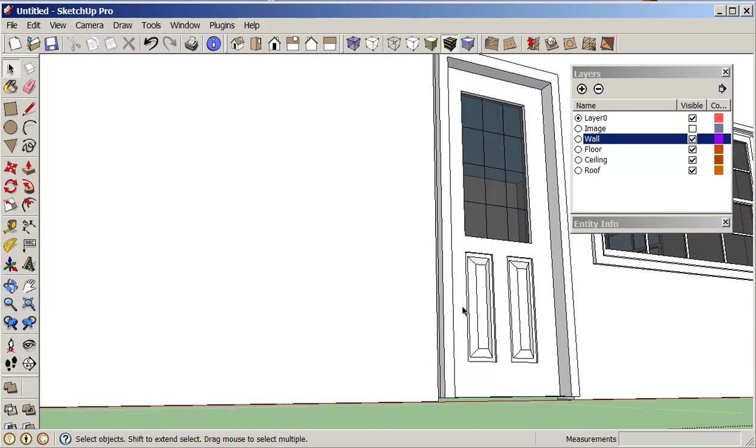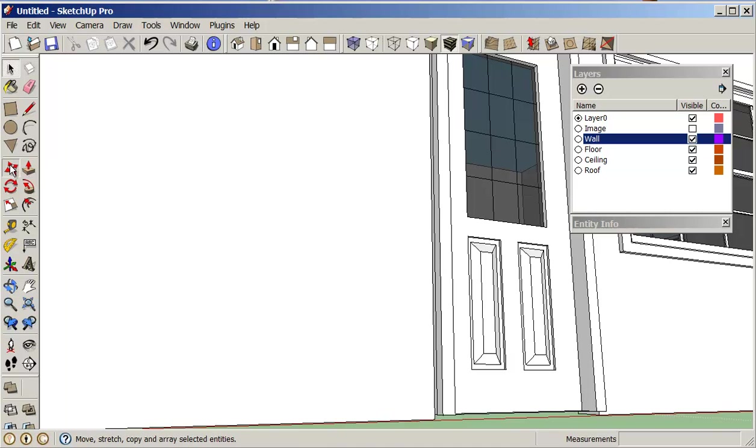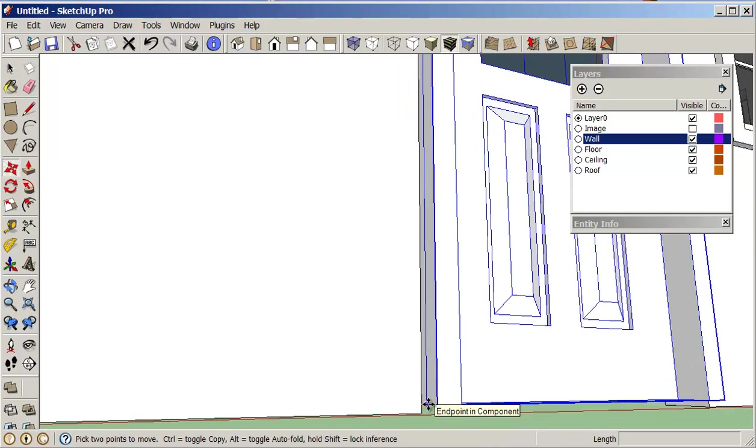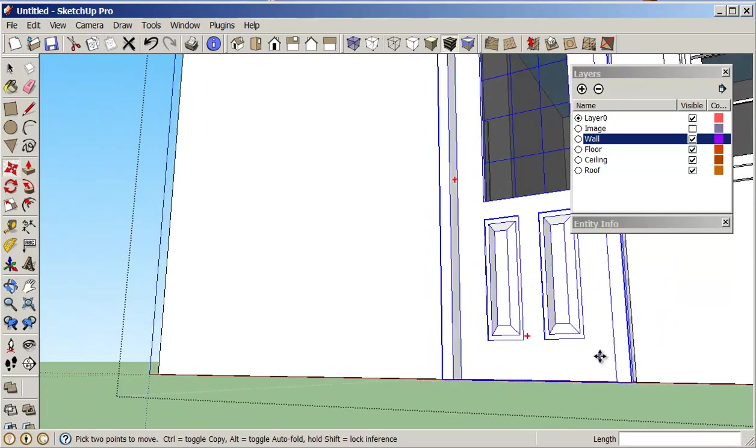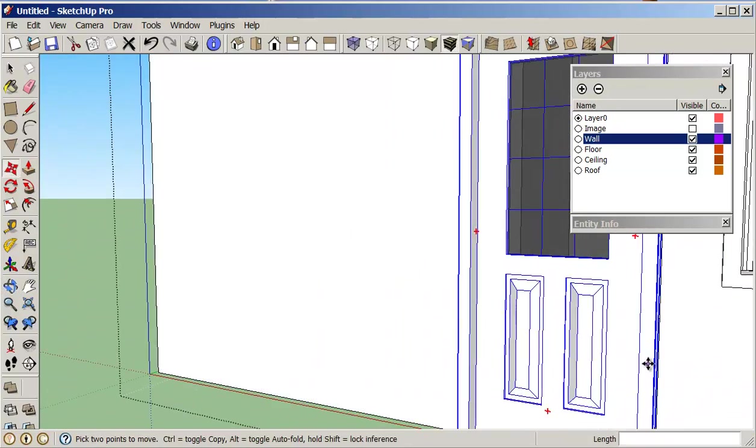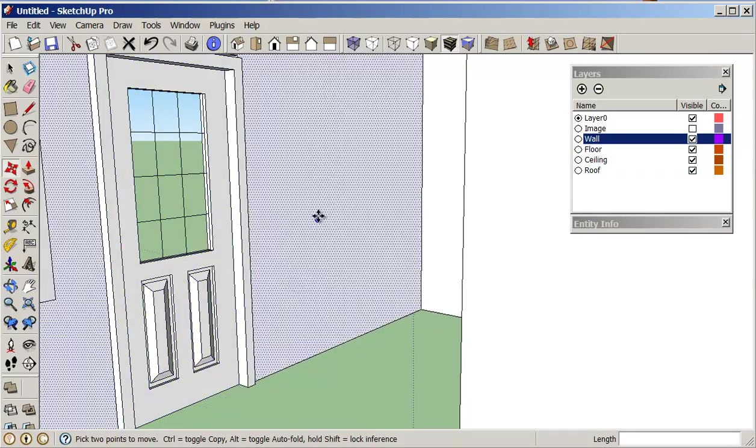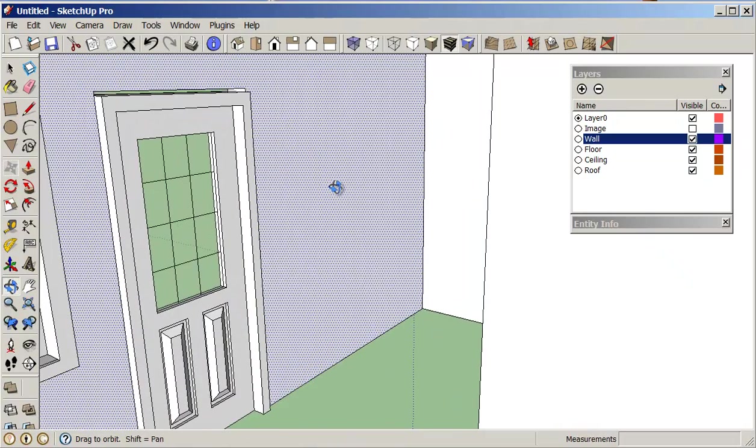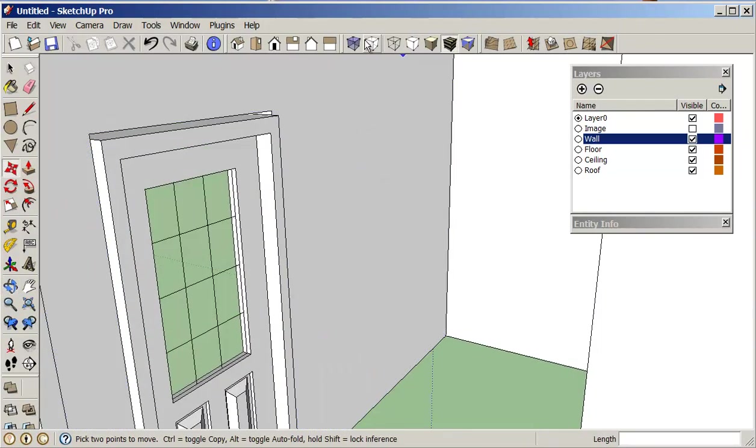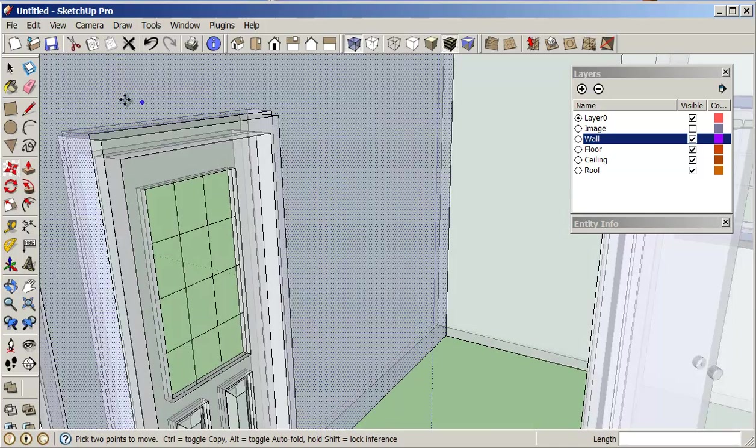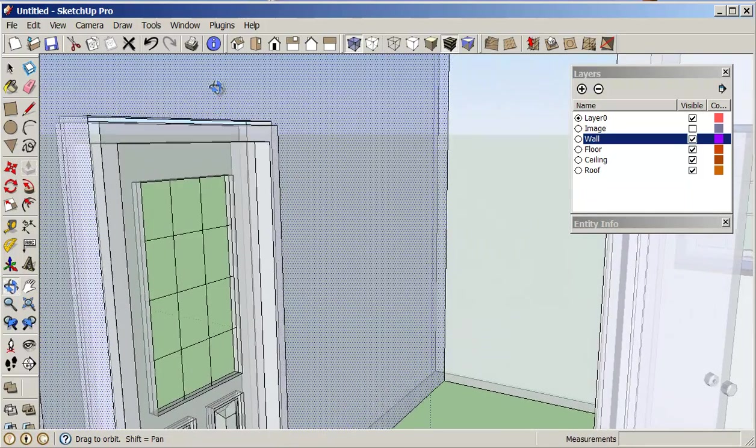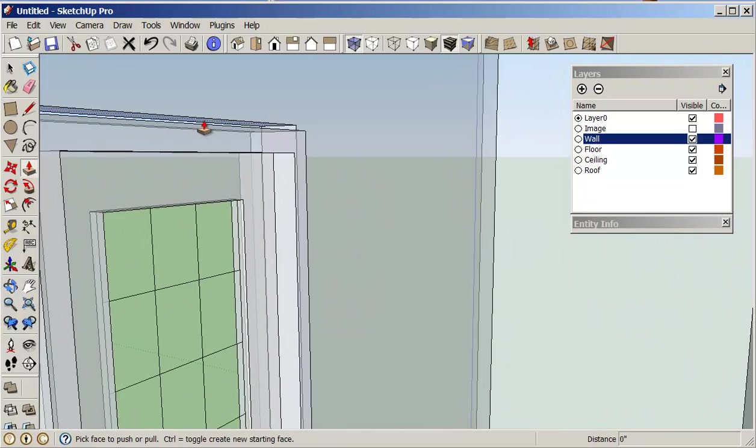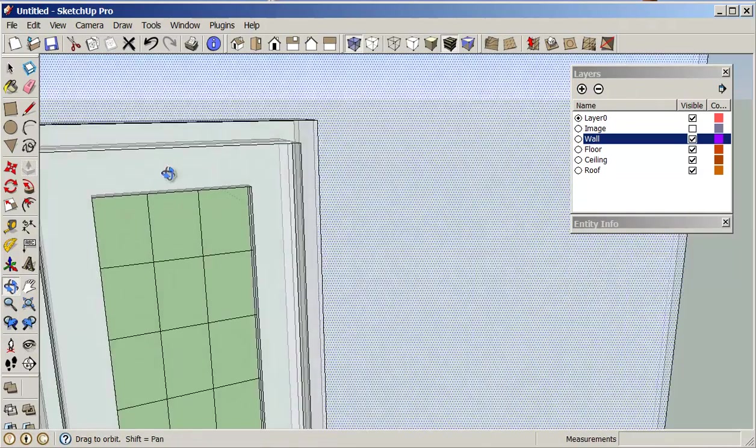I'm going to move this door to that corner there, and now I'm going to have to go into x-ray, do my push-pull.